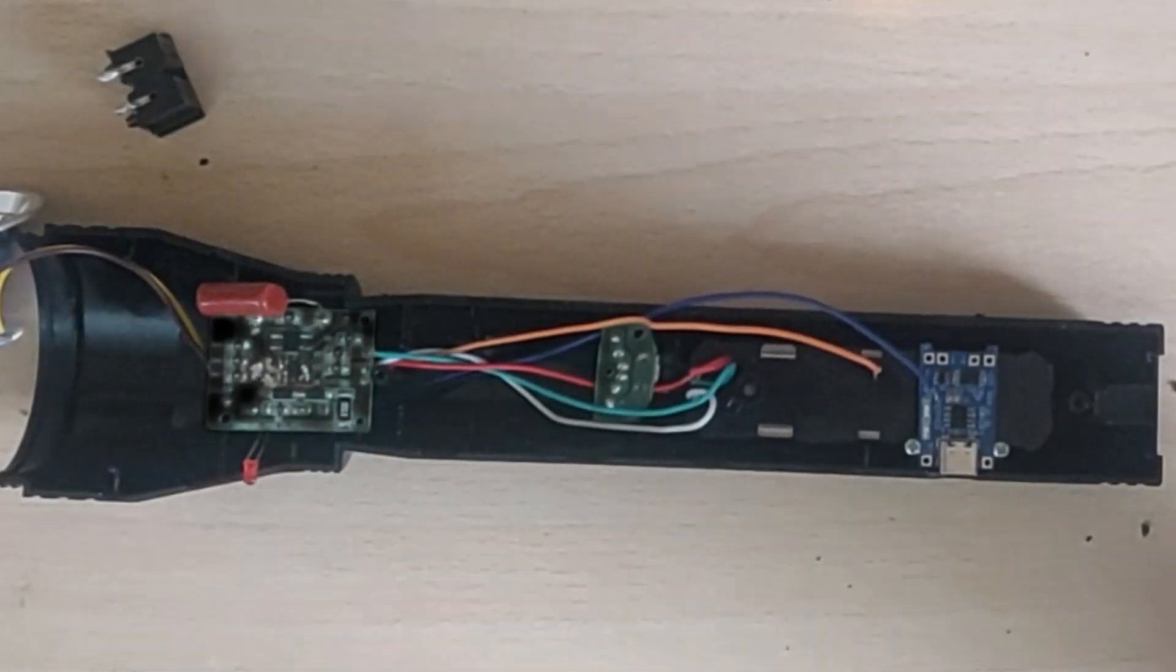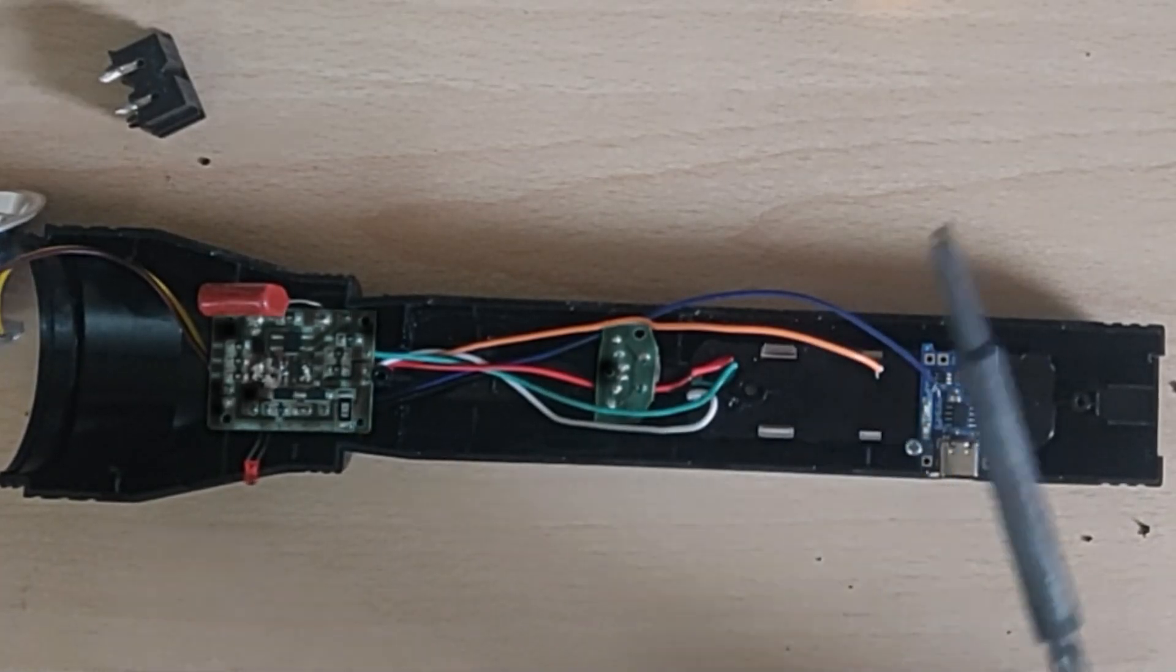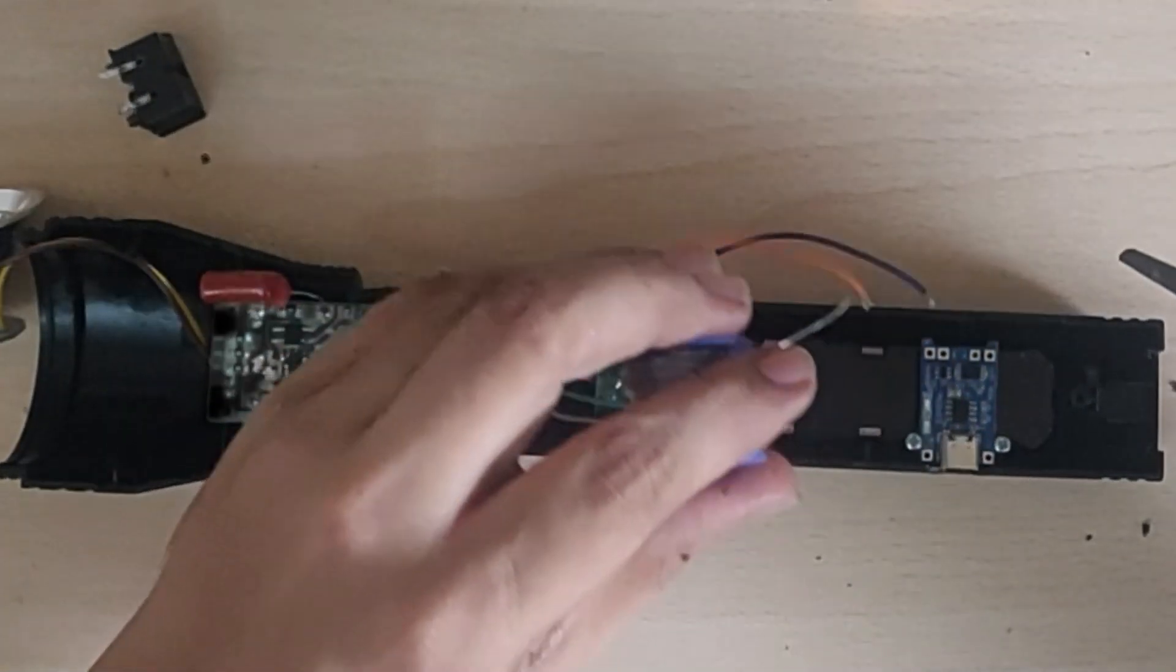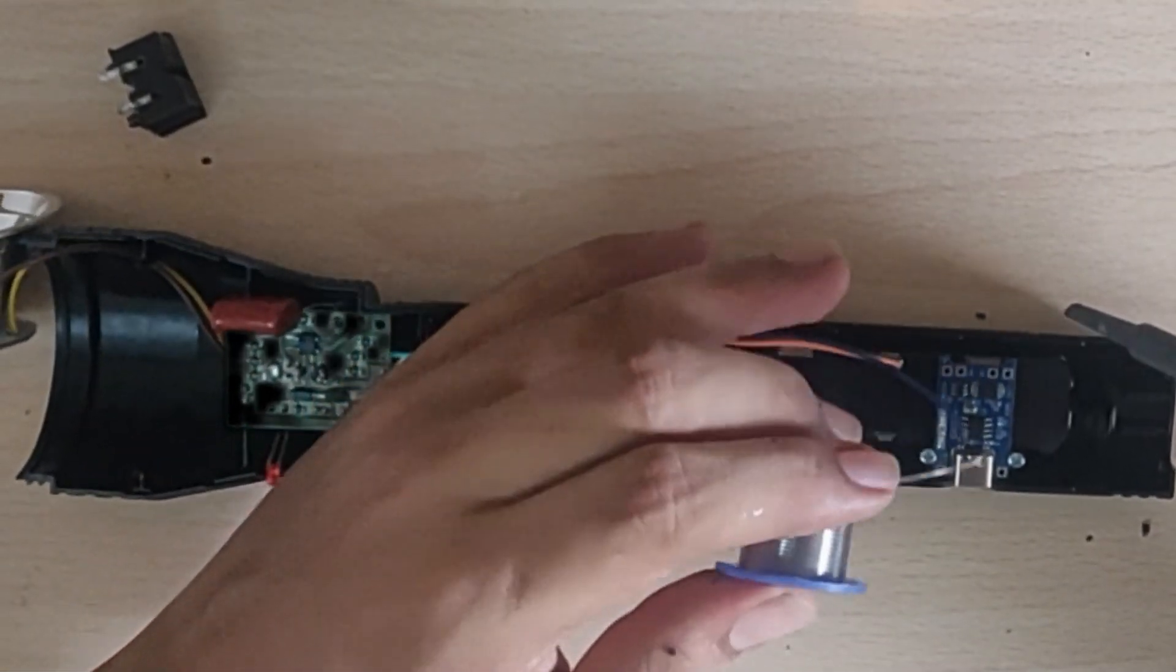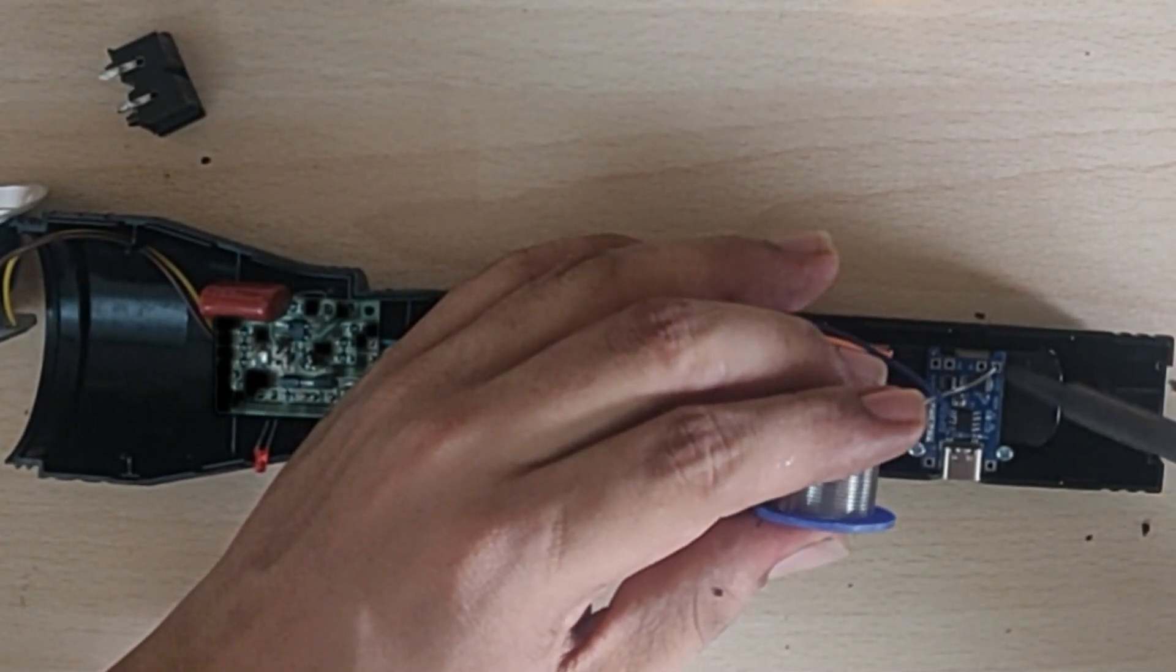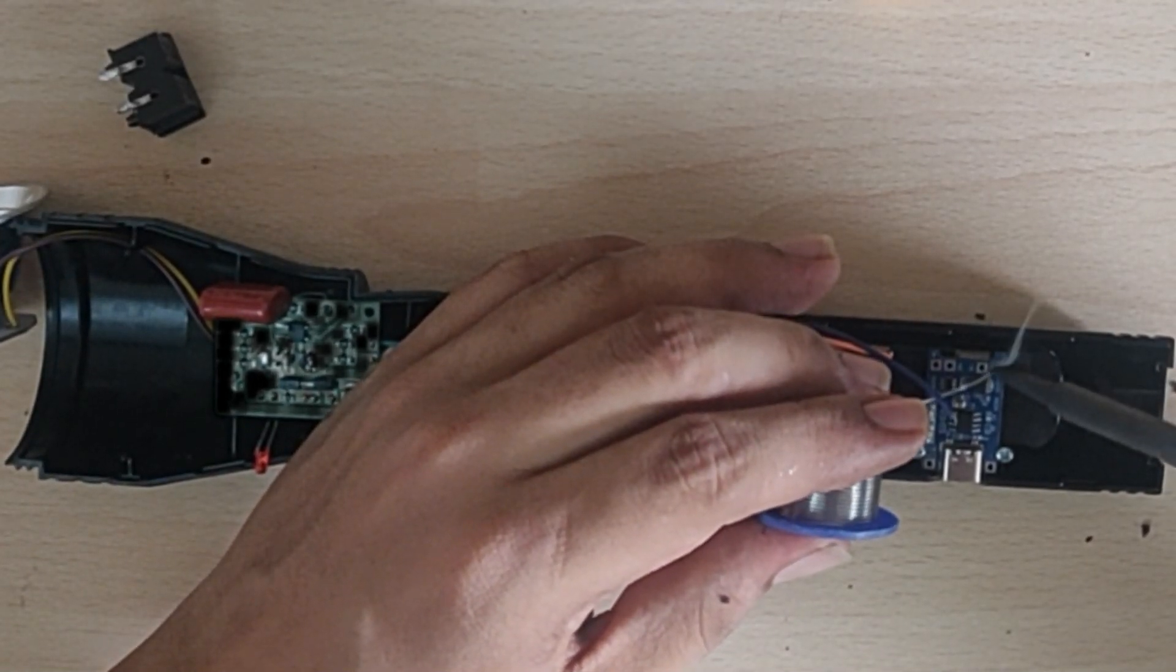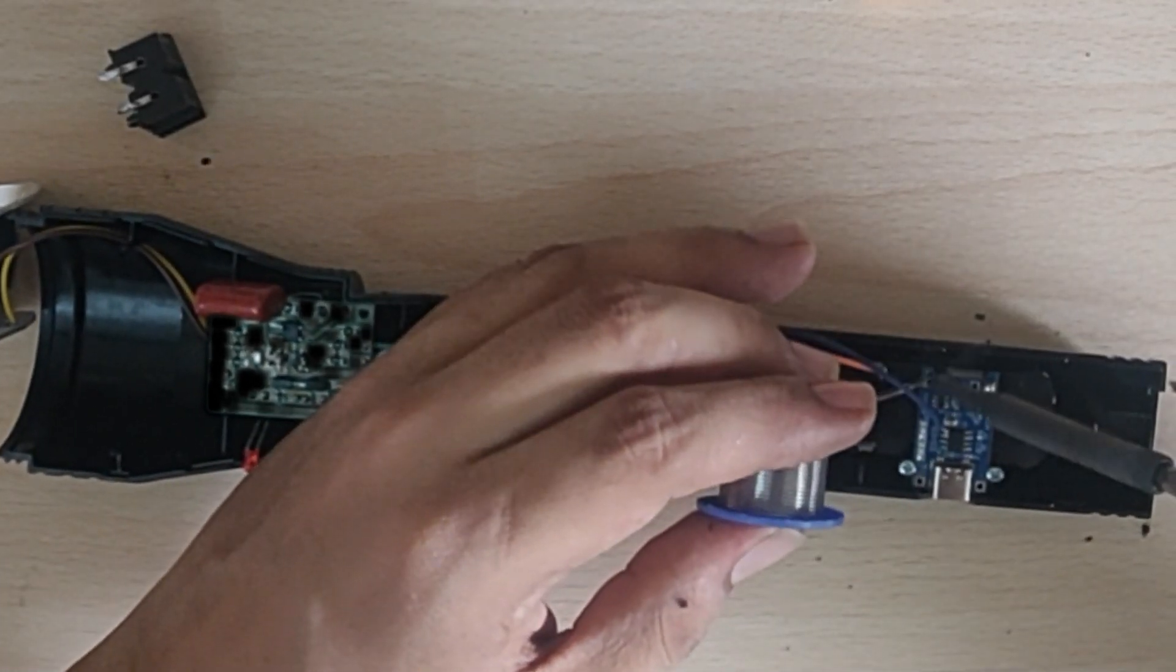As you can see, I have been reshaping the housing of the torch to accept the BMS, and it fits perfectly. Now I will be connecting all the wires.